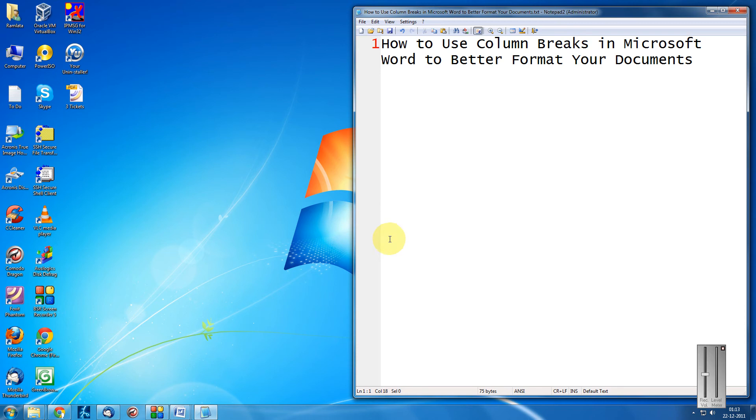Hello friends, Mank Agarwal here. Welcome to another tutorial of easy video series. Here I am going to show you how to use the column breaks in Microsoft Word.